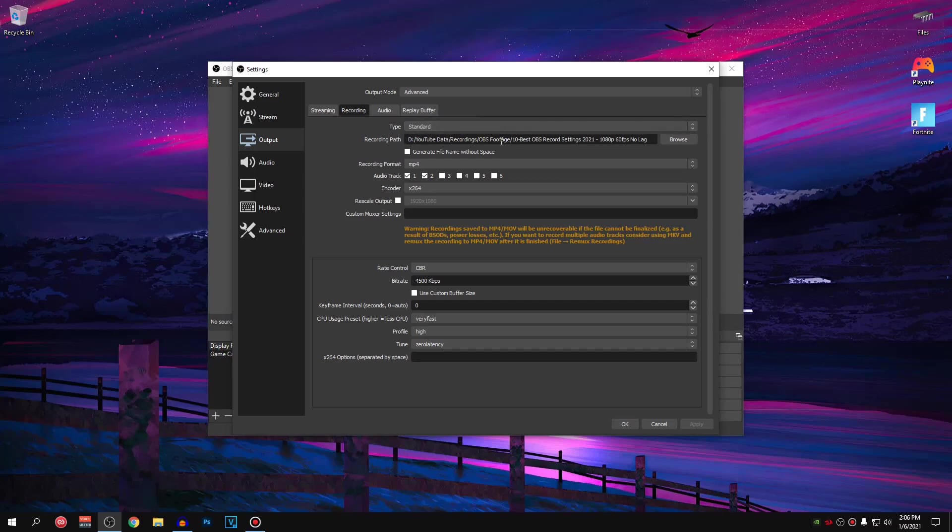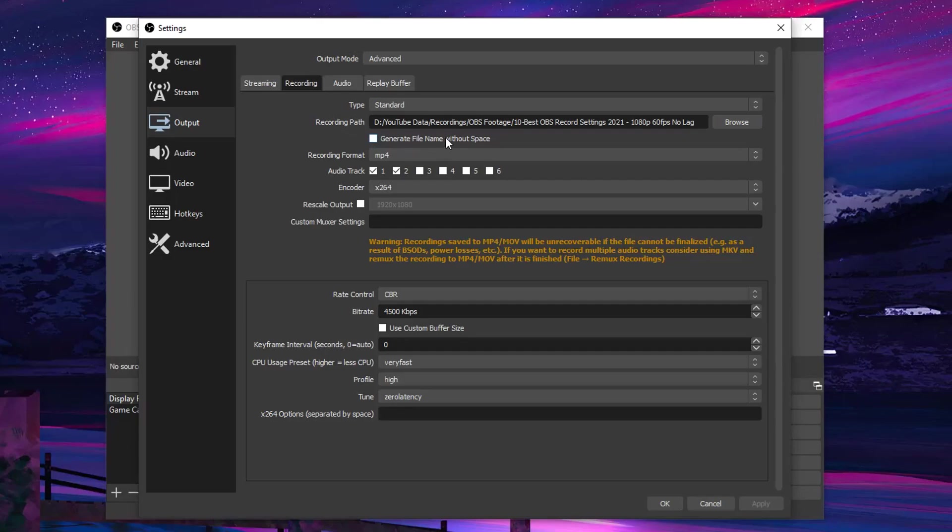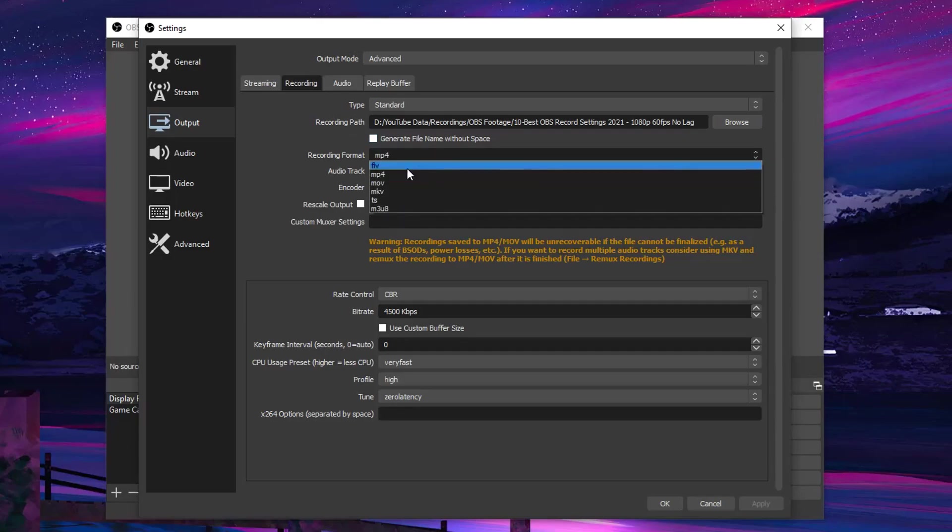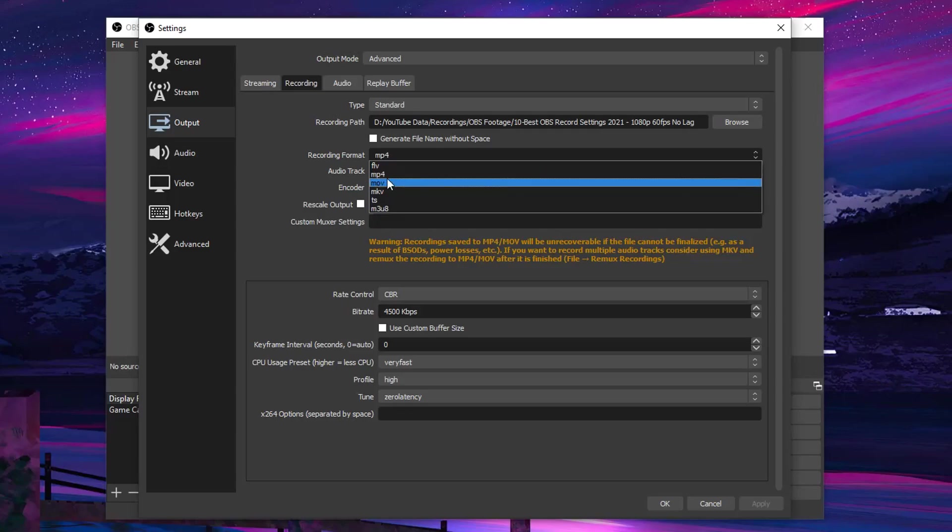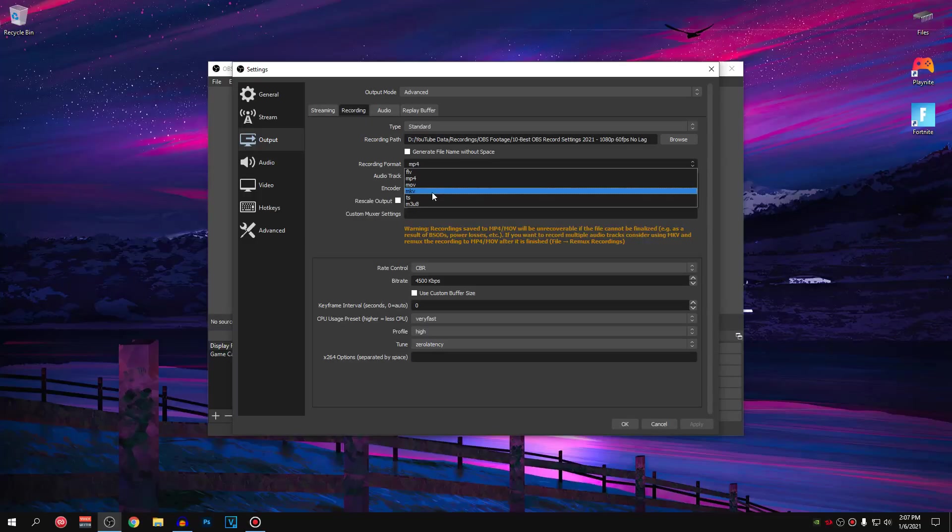Generate filename without spaces, again your personal preference. For the recording format, a lot of people use MP4 and that's what I personally recommend as well and I use MP4 as well but other than that, I recommend using the MOV or MKV.